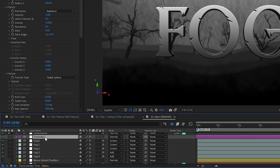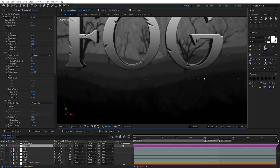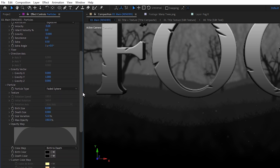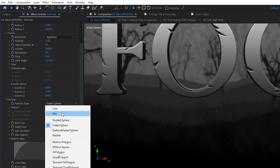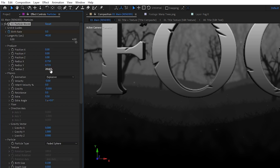To give the scene even more life, I added some particles by using the CC Particle World effect, which is also built into After Effects. It's just a bunch of sphere particles spread out in all axes with a bit of negative gravity so they float upwards over time. Nothing too fancy.